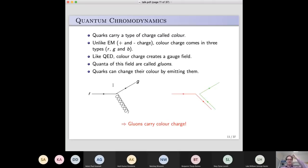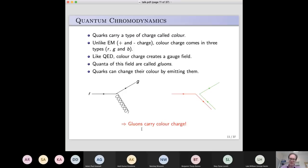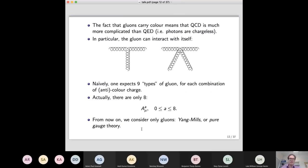A key difference from electromagnetism is that if a quark is moving along — say a red quark — it can change its colour charge by emitting a gluon. That's very different from electrodynamics, where an electron can't change its charge by emitting a photon, because the photon doesn't carry any charge. In QCD, if charge is conserved, the colour charge must go somewhere, meaning the gluon itself must carry colour charge. The fact that gluons carry colour charge makes the theory much richer and more complicated than electromagnetism.